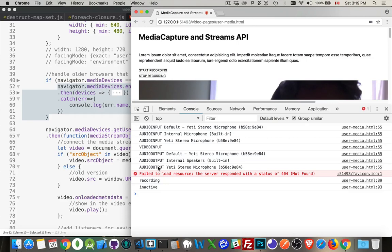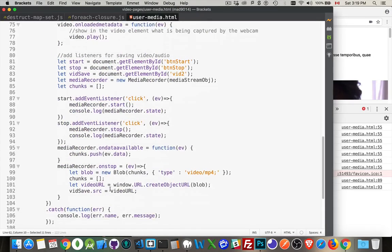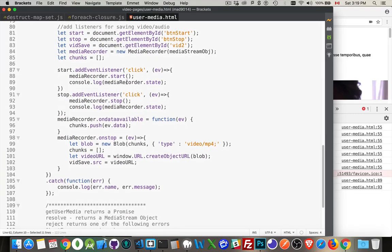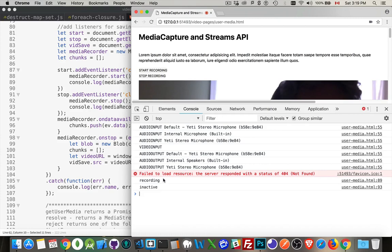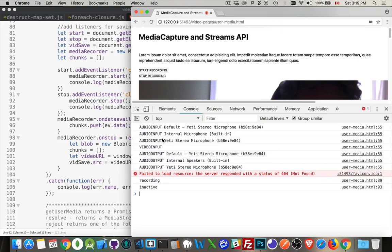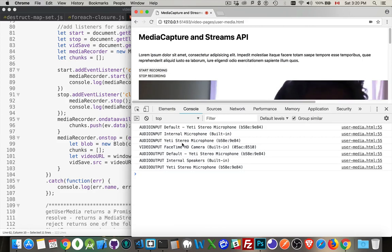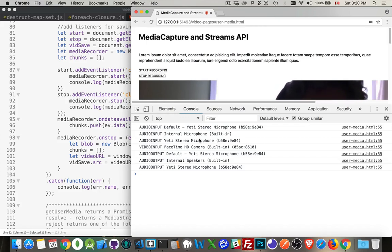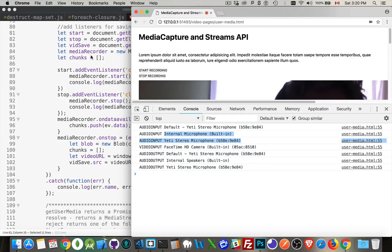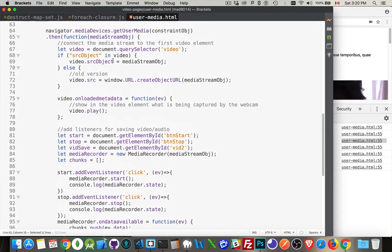I'm going to pause this. And if I bring up my console, go to my JavaScript console. Okay, this is what's been written out in the console. Now, recording and inactive, those were the statuses that we got down here at the bottom, console.log.media.recorder.state. That's what was being written out, recording and inactive. So inactive, it was no longer recording. This is a list of all of the potential devices for input and output.